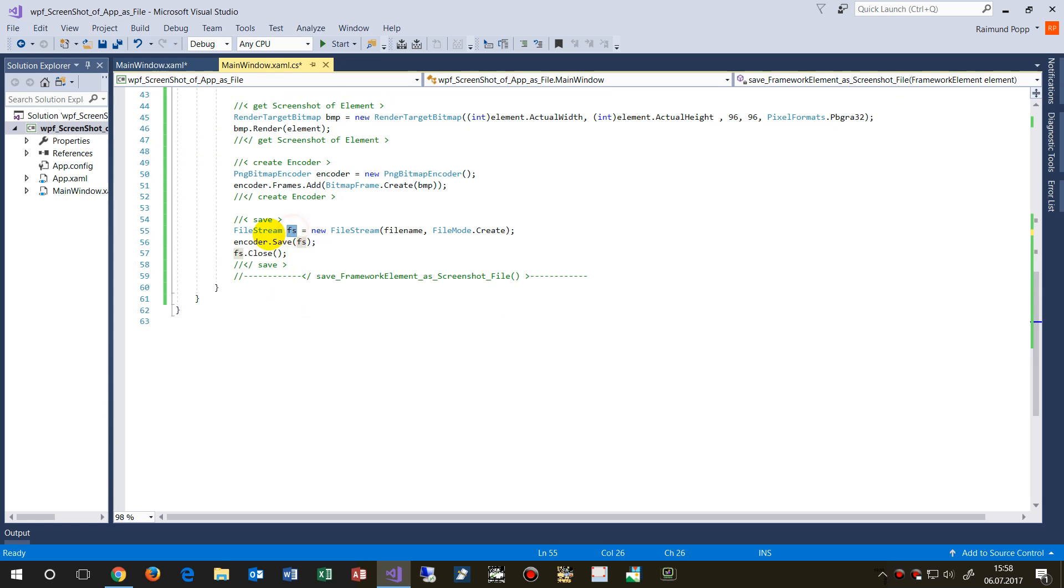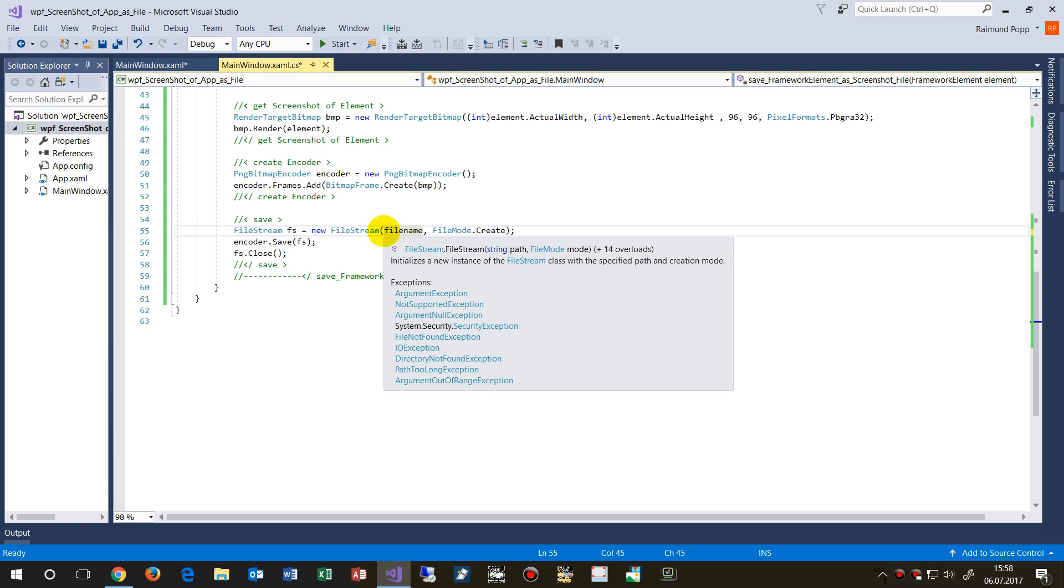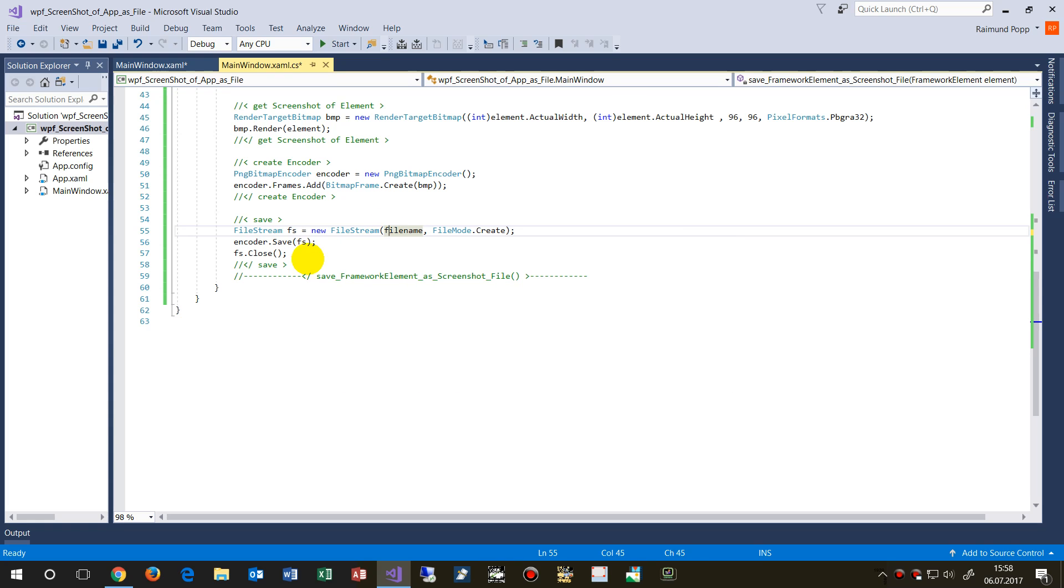We create a file stream and save the encoder, save the stuff inside the encoder into that file stream.